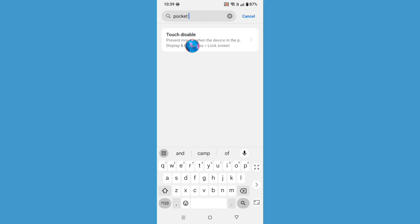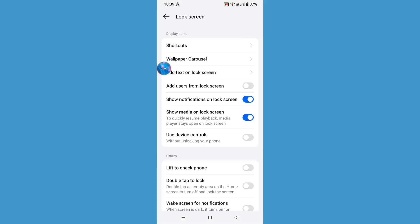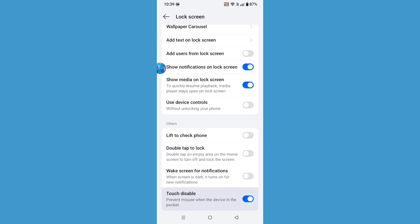Now click on task disable or pocket mode. Now from here you can see the task disable option. Just turn off this option.